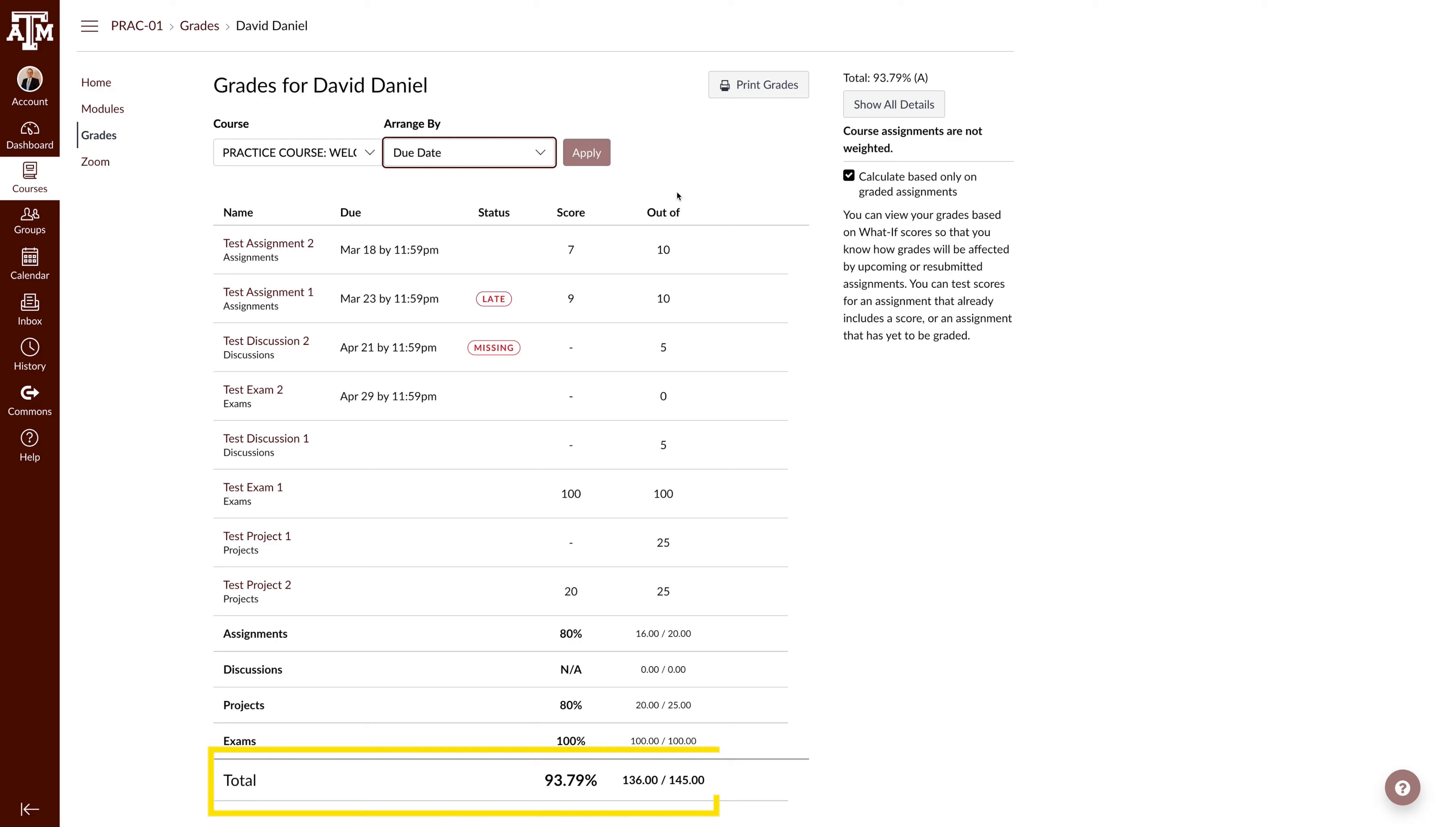The last row is your total grade for the course, followed by the total point breakdown. This score will consider assignment group weights if they are used in your course.